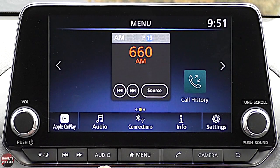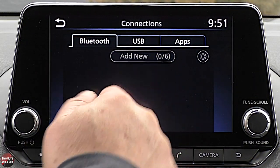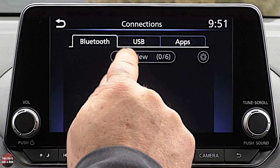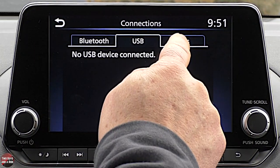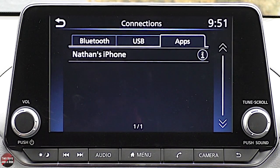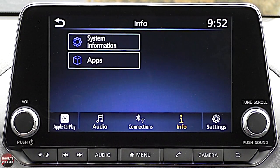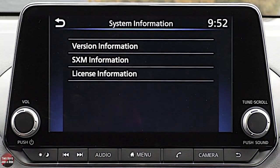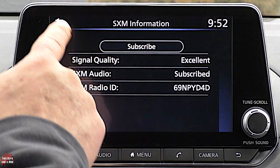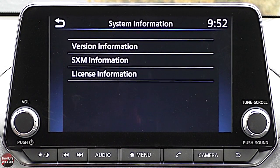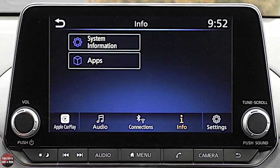Going back to the home button and then to Connections: under Bluetooth, since I'm connected via cable, it would show a paired device here if connected via Bluetooth. If you have a USB device connected, you can see it there, and under Apps you can see connected devices like your phone. Under Info and System Information, you've got version information, SiriusXM account info — useful if you need to reactivate an account. Most of that stuff you'll never touch.